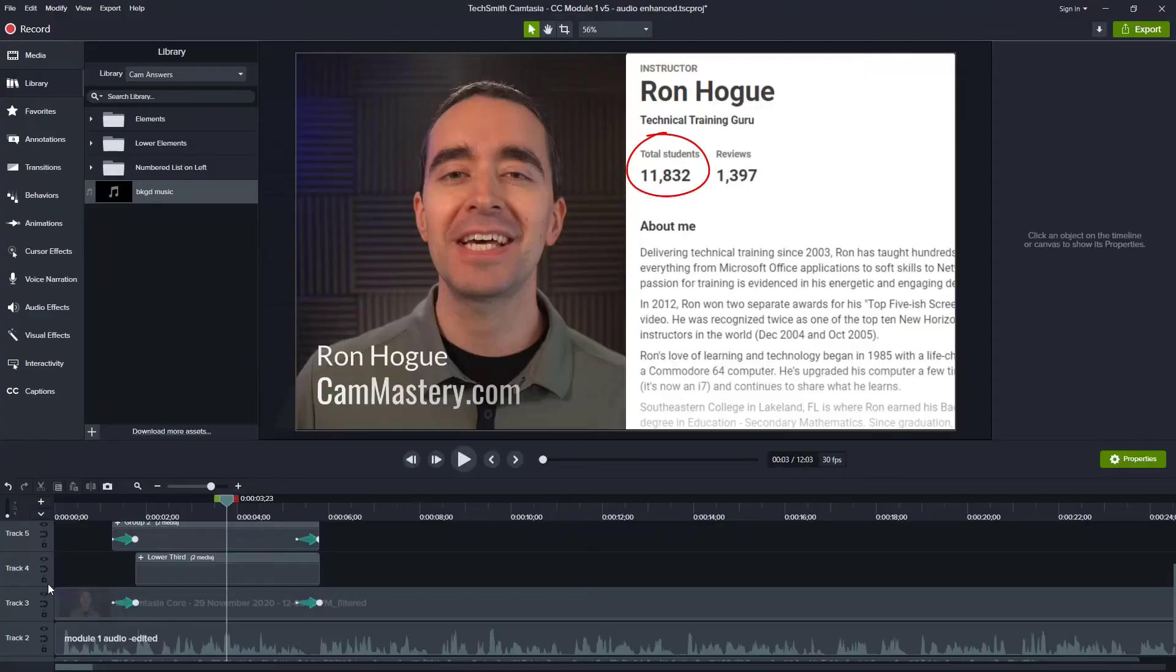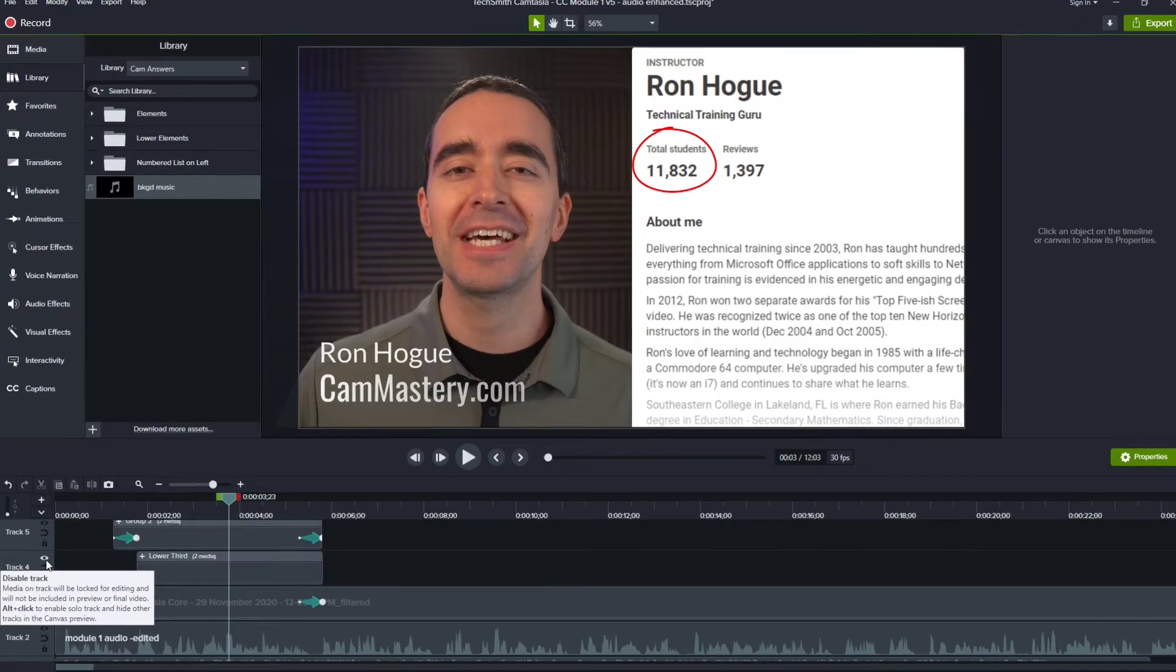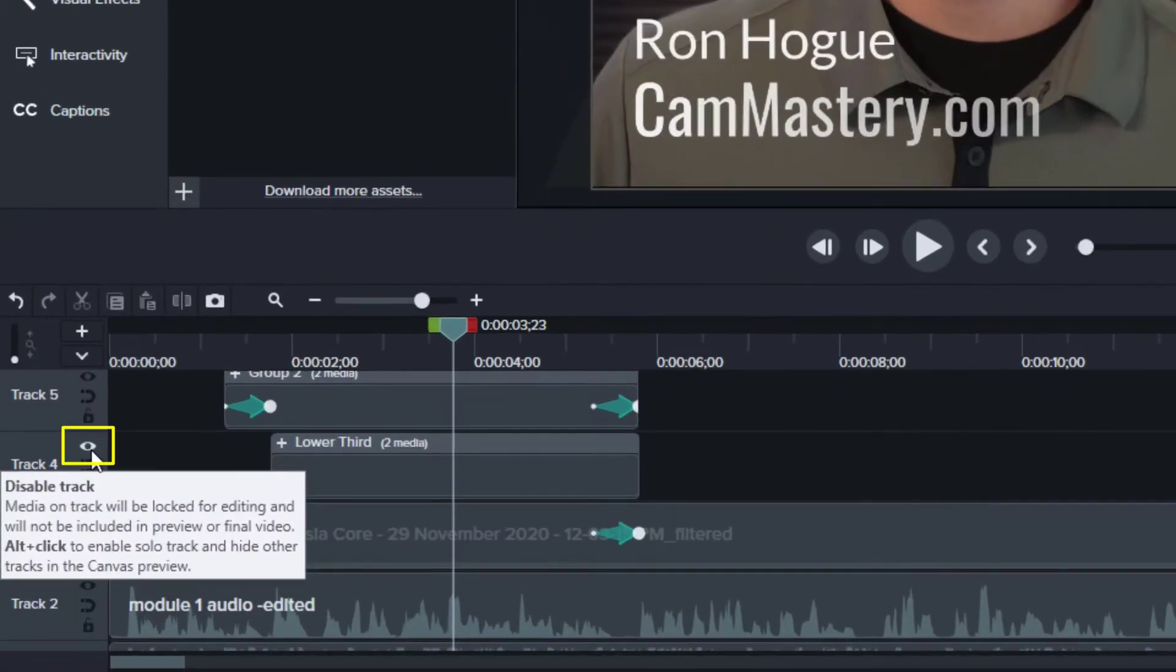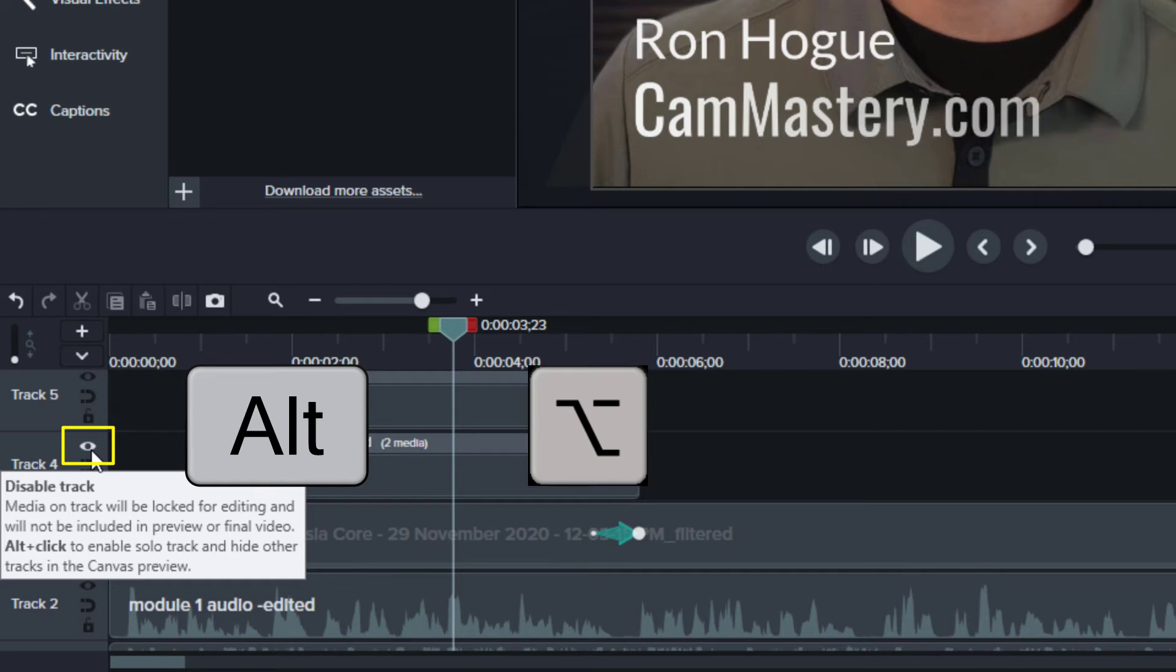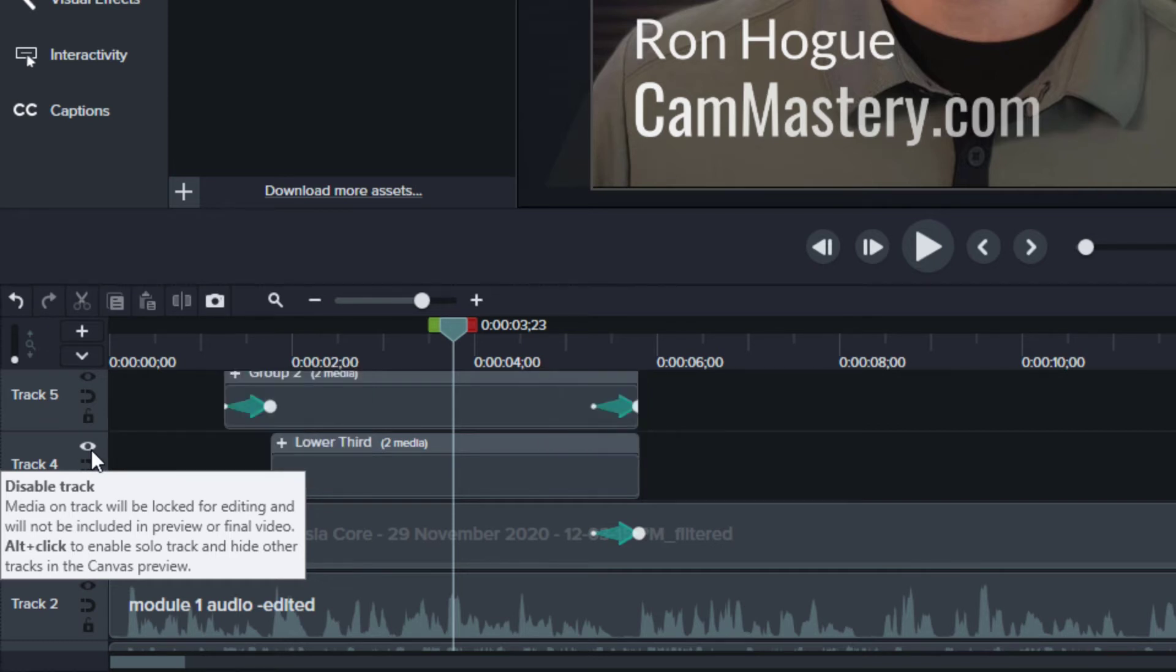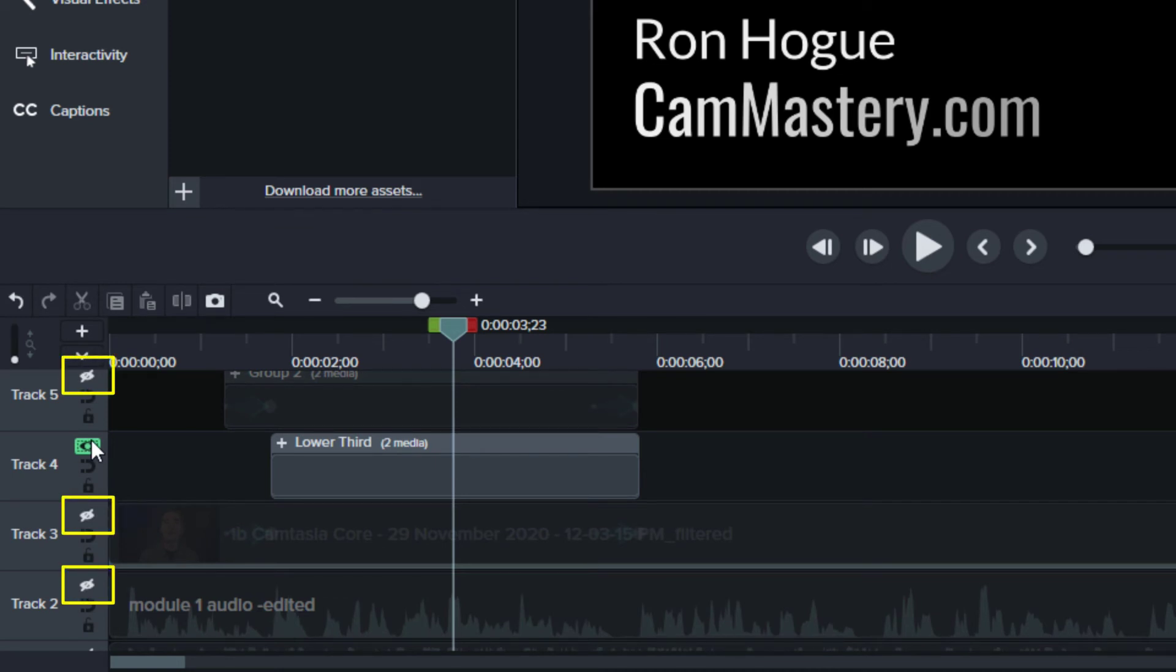If we go to the track that we want to solo, we can put our mouse cursor over top of the I icon, which is the disable track icon, and hold down the Alt key on your PC or the Option key on your Mac and click it. When you Alt click or Option click the I icon, it solos that track. In other words, it disables every other track.